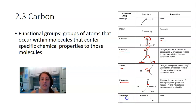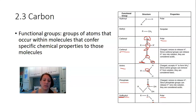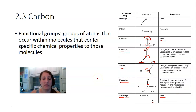The last functional group is the sulfhydryl group, which contains sulfur bonded to a hydrogen. It creates some polarity on the molecule because sulfur is a little more electronegative than hydrogen.